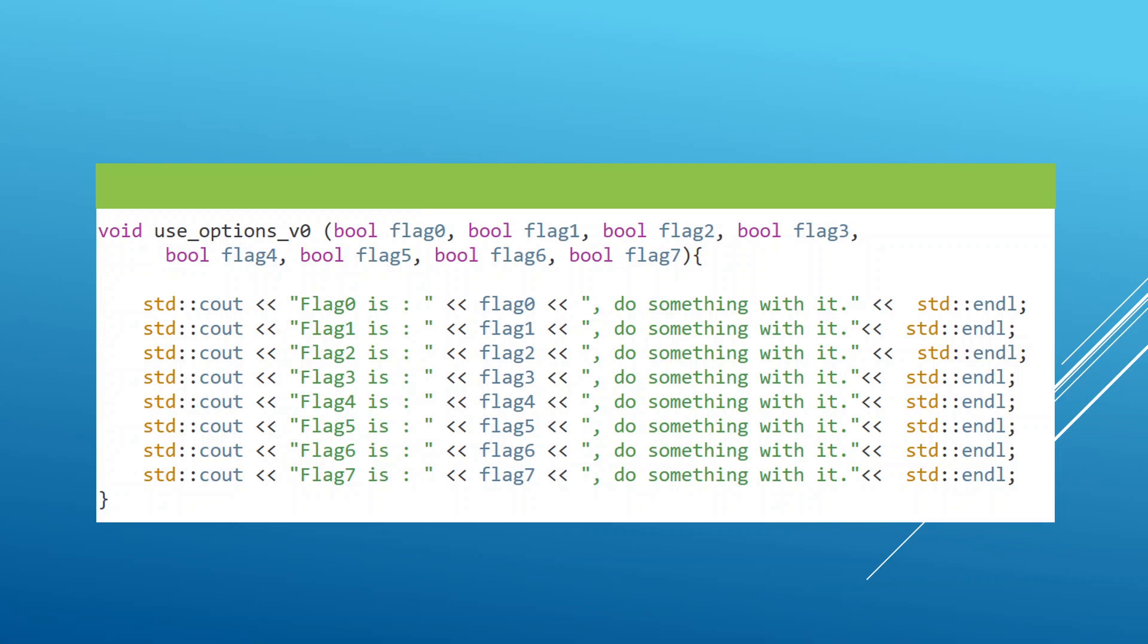But I want to bring to your attention that with your new gained powers, you can change this function to not use eight bytes to pass all these parameters, but only use one byte. Let's see how.